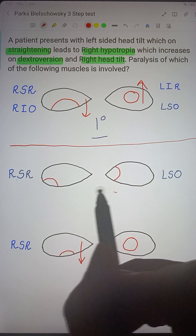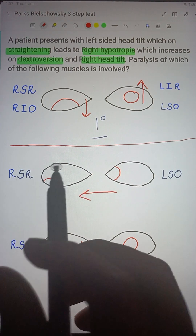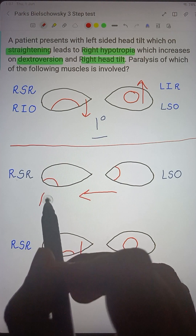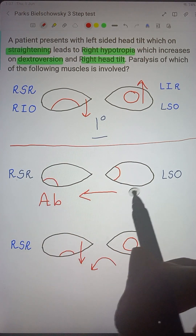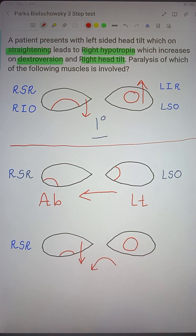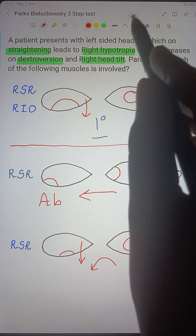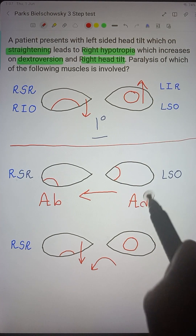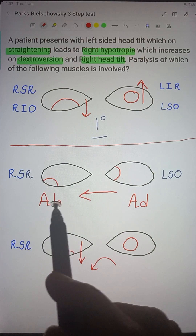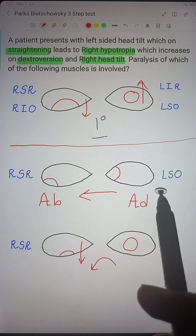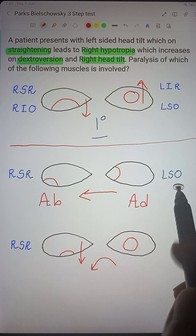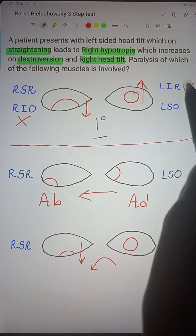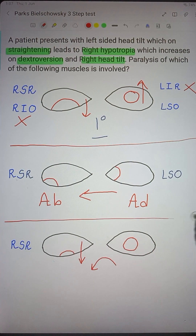Step 2: On dextroversion — looking towards the right — the hypotropia increases. Dextroversion means abduction of the right eye and adduction of the left eye. Muscles acting best in an abducted eye are the recti, and muscles acting best in an adducted eye are the obliques.